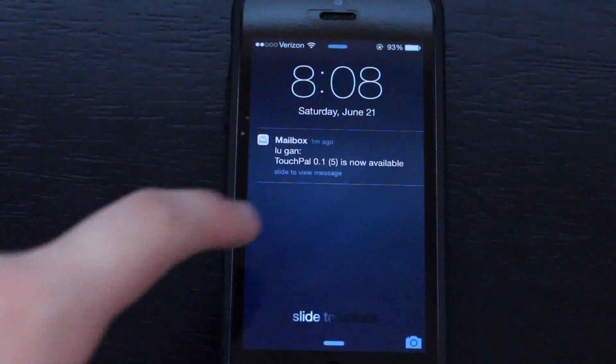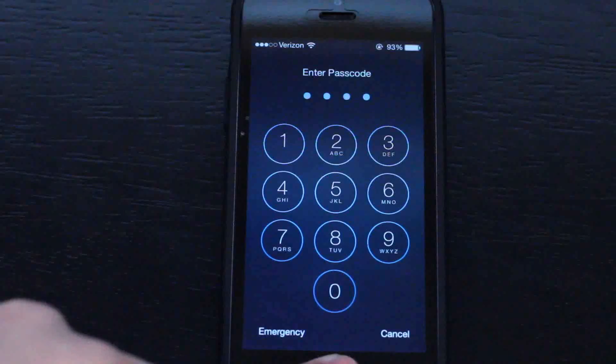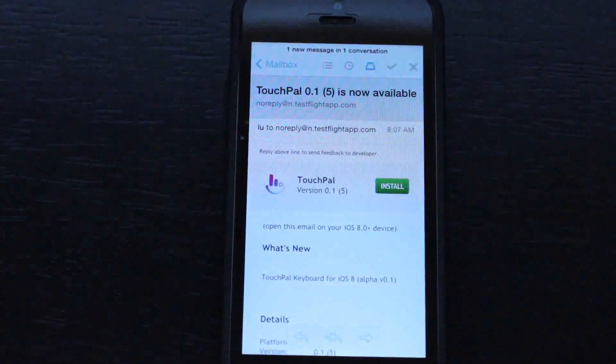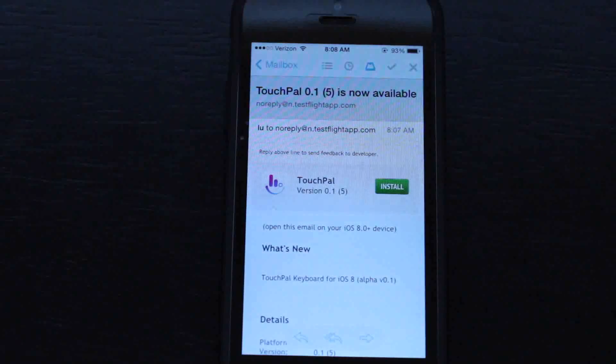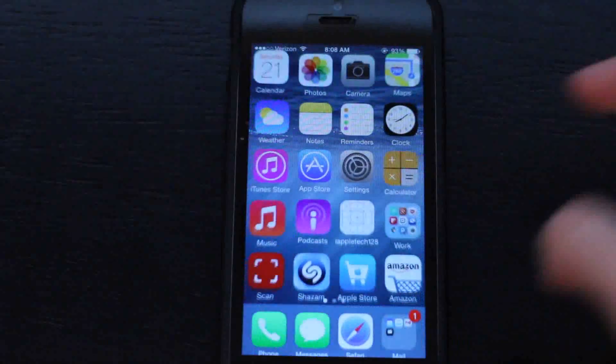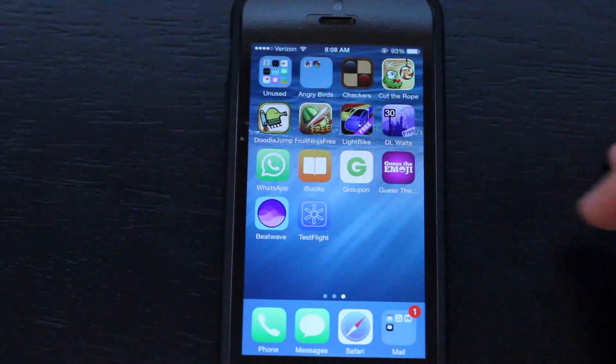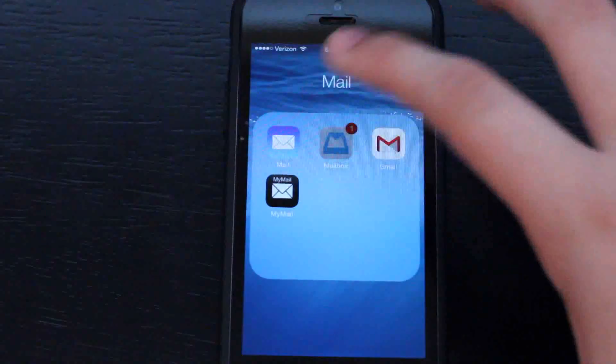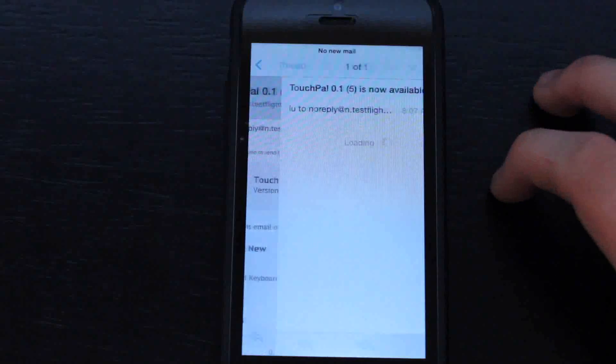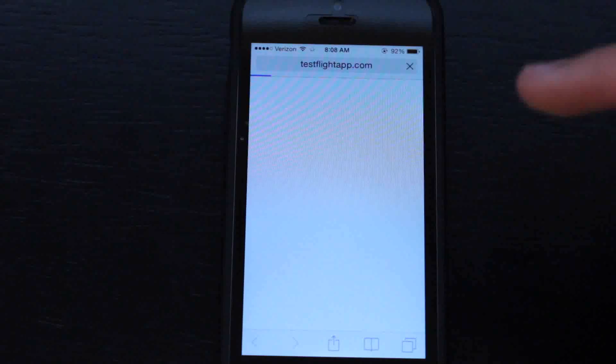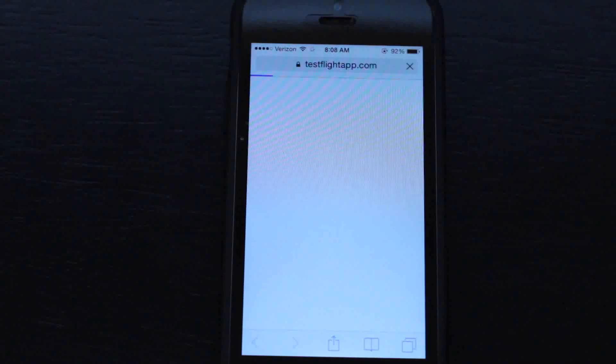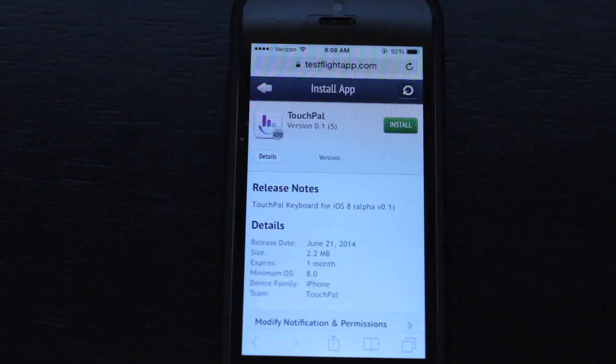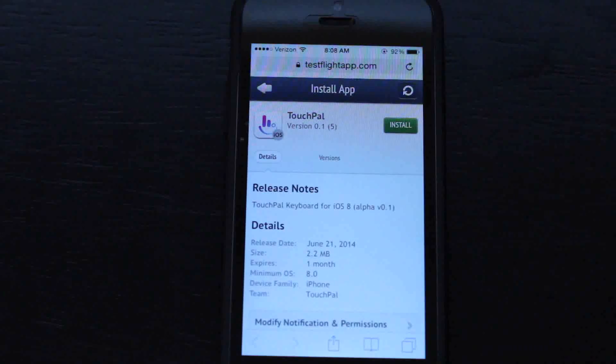For this video we're installing TouchPal. This is a beta available to press only, so you cannot get this right now if you're on iOS 8. They will send you an email and you need to install their permissions. After that, you can download TouchPal on their TestFlight website.